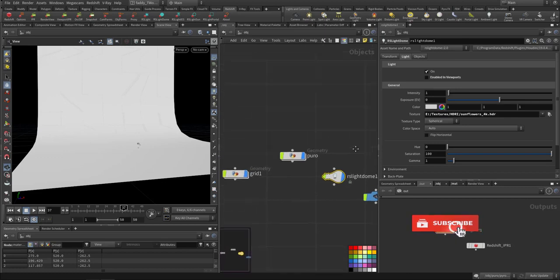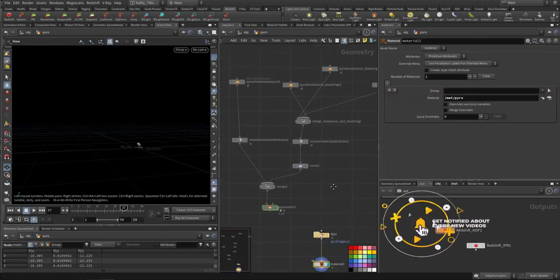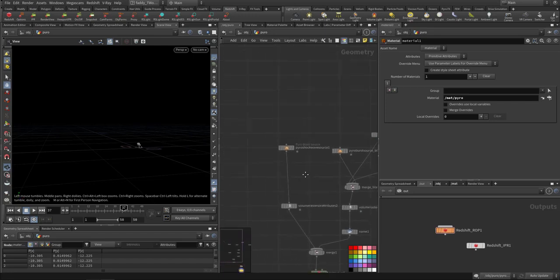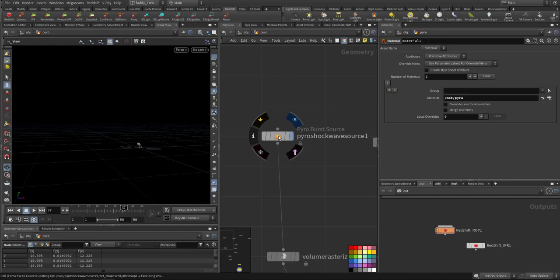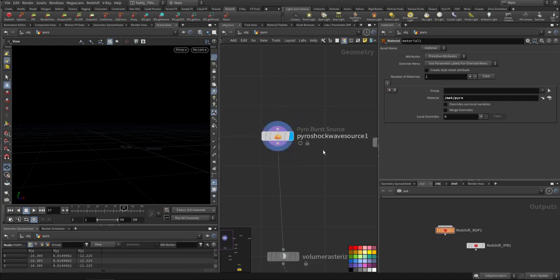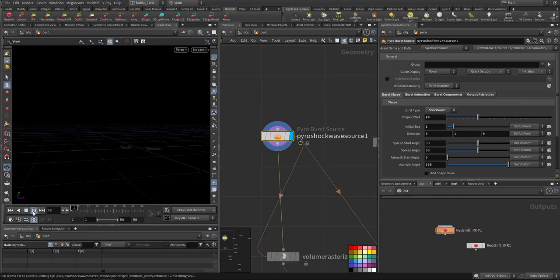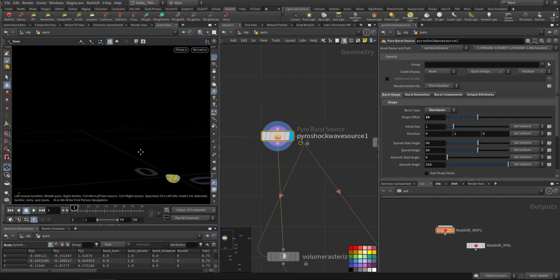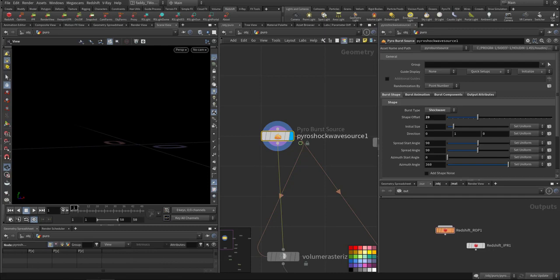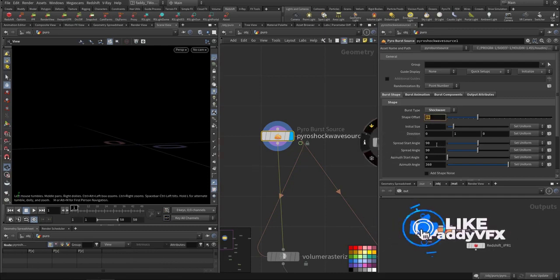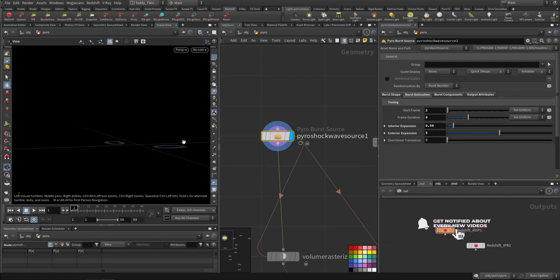The setup is straightforward. First, I have a biorevert source set to type 2 — a shockwave — so it will spread. I offset the shape and kept mostly the default setup because I want to focus on the volume shader more than the shockwave itself.